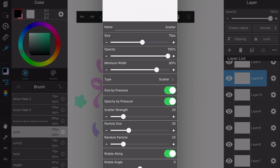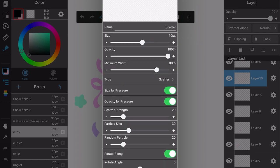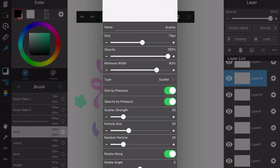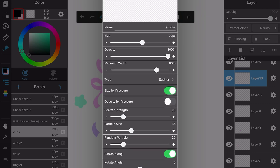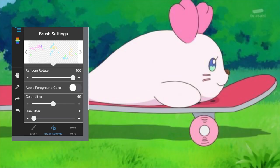Next thing you want to do is just adjust the settings until it works for you. I'm going to turn off apply foreground color, and maybe make the particle size bigger. You can slowly start to see the pieces get bigger.